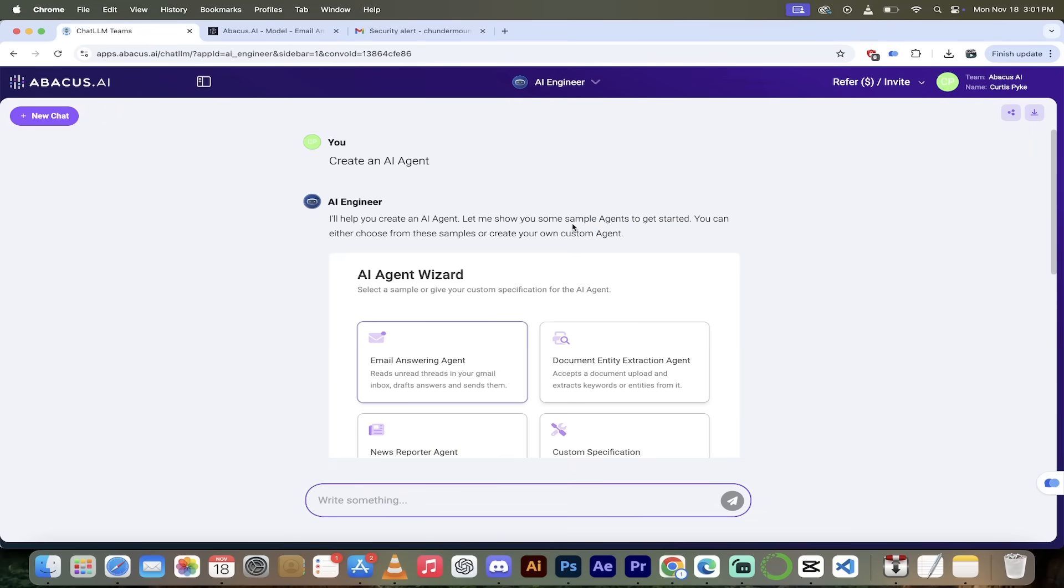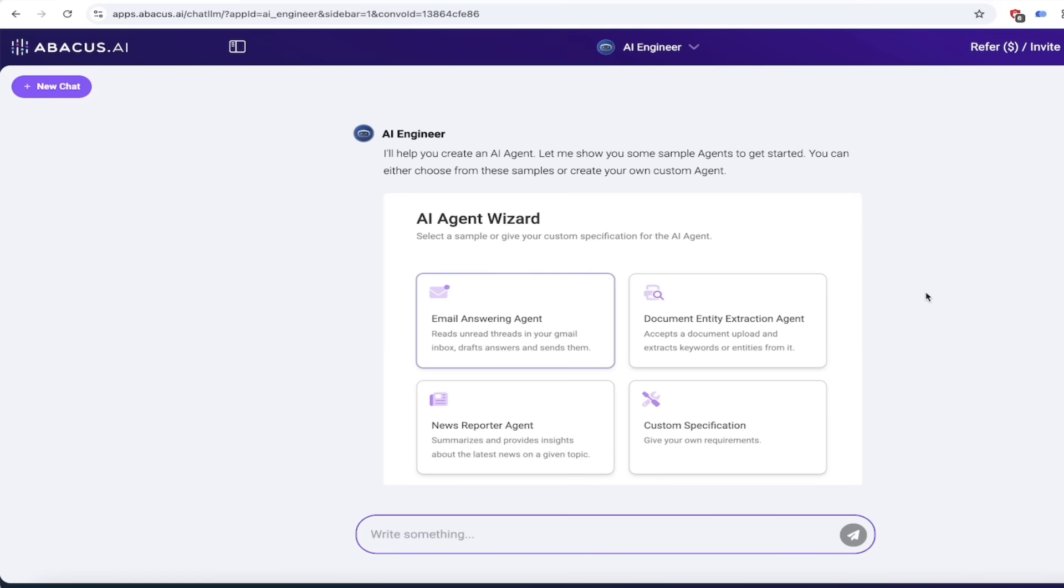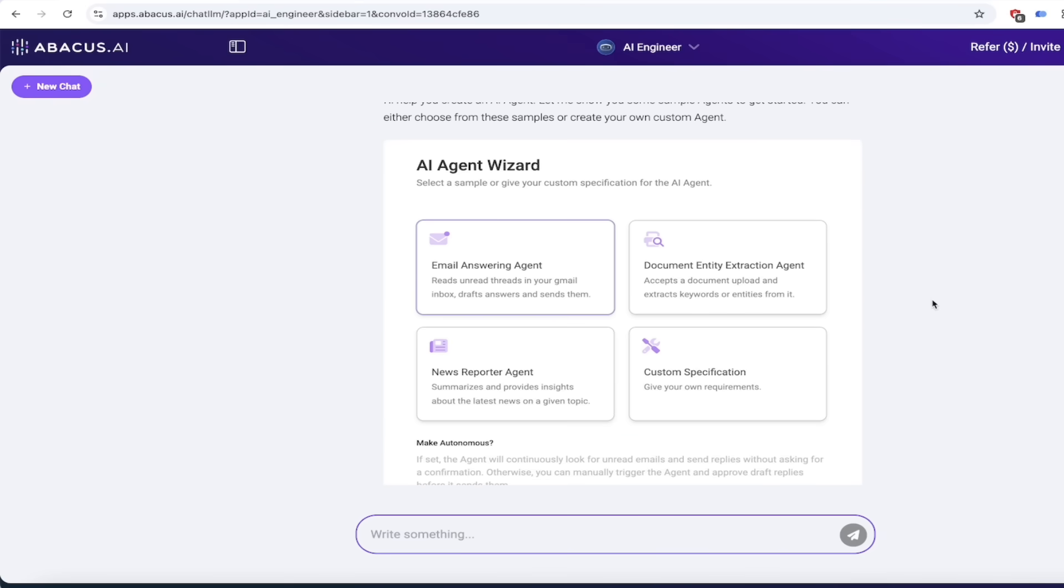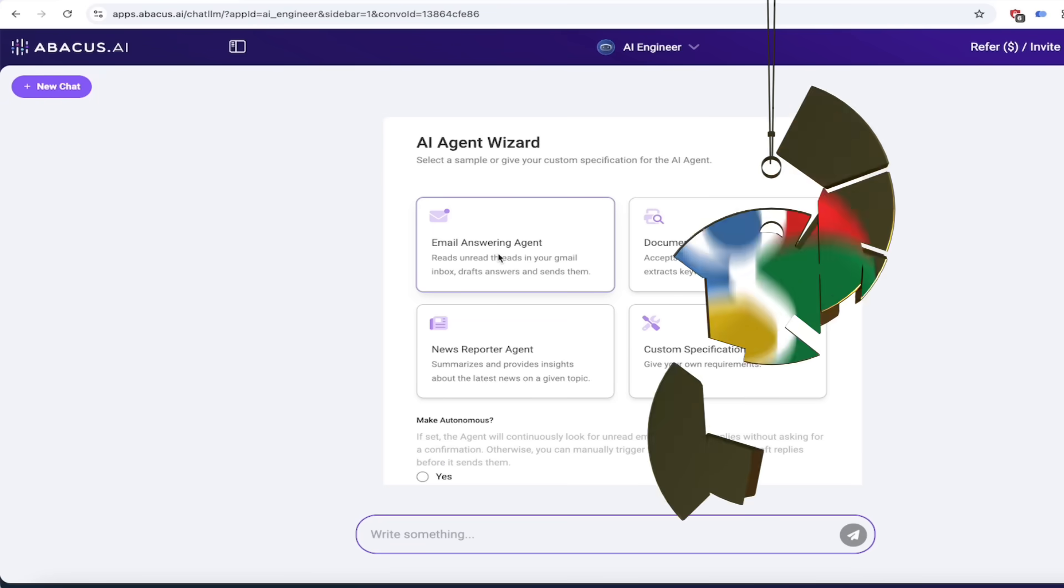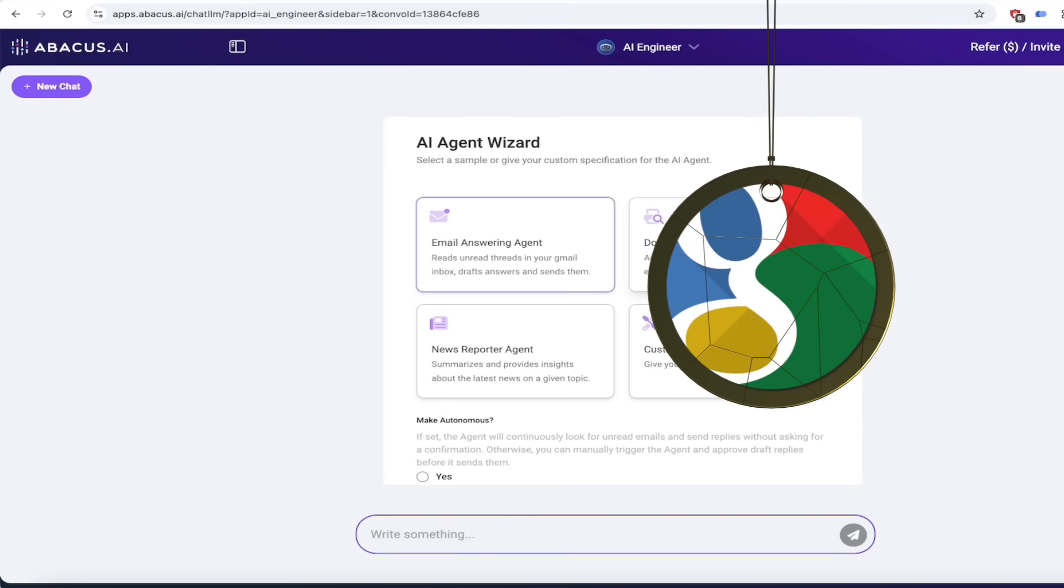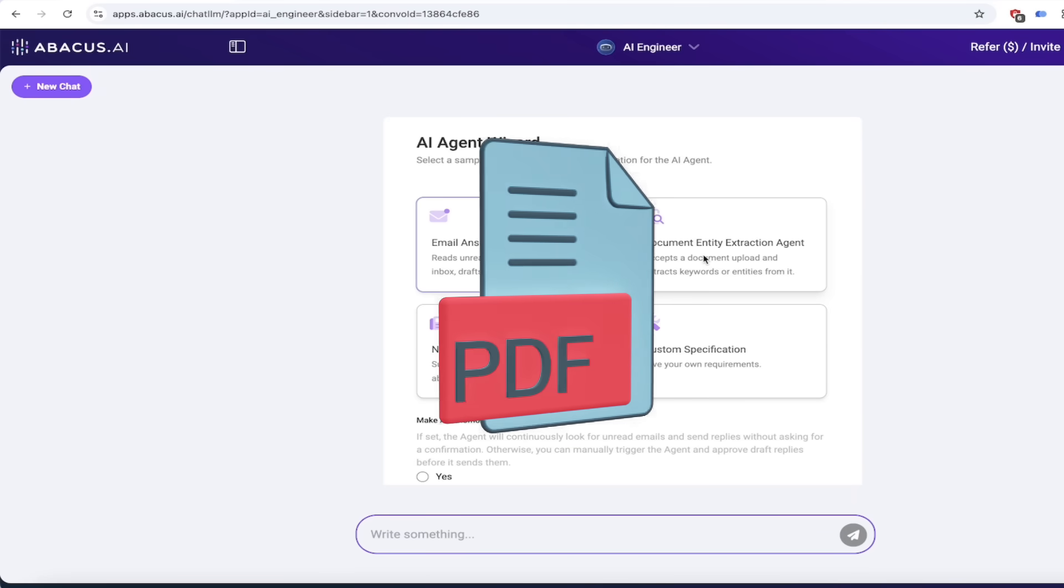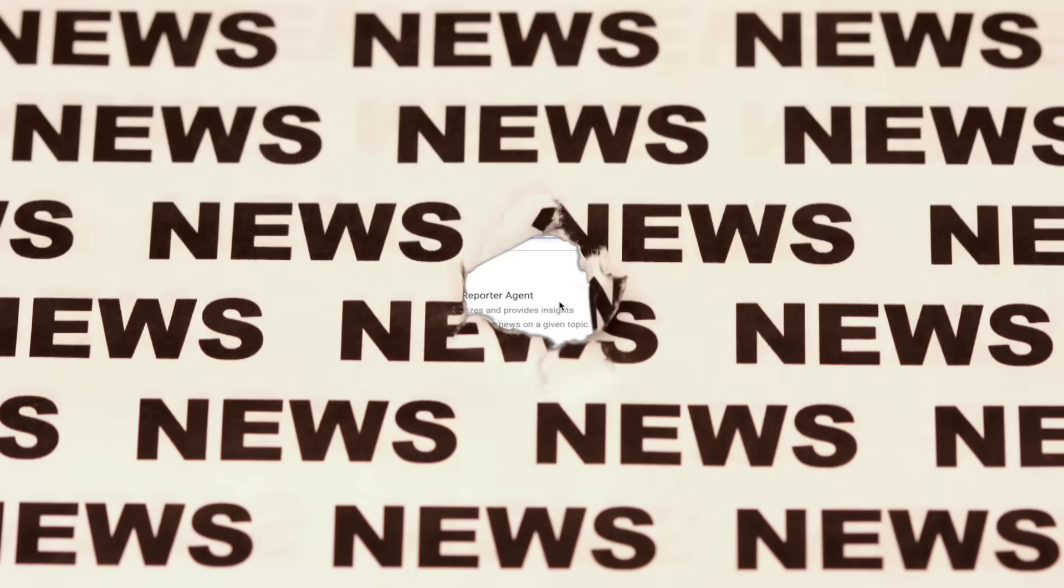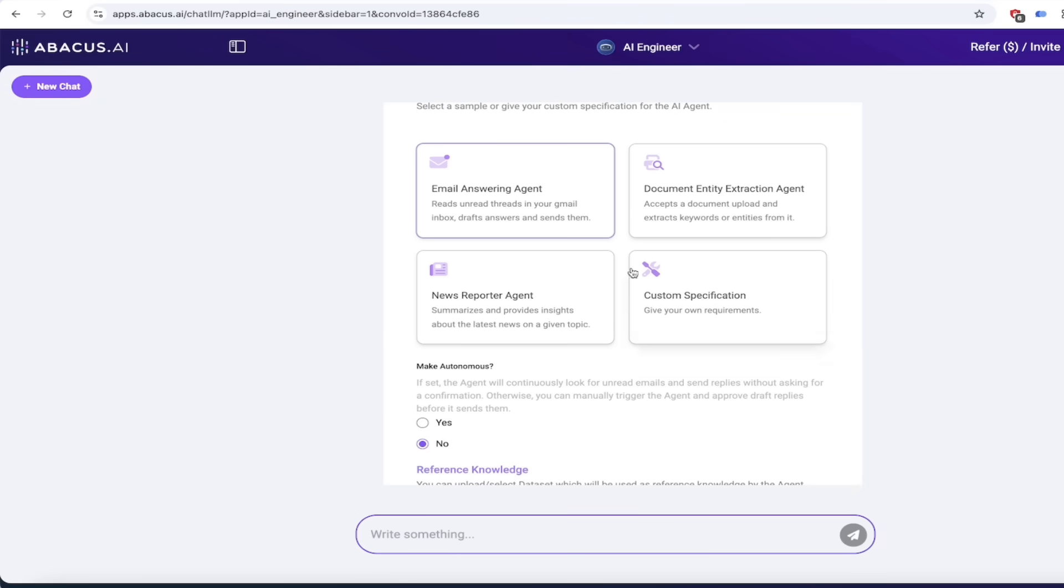All right, here we go. So let's create our agent here. So we're an AI Engineer and then when we scroll down here you're going to see that we have an AI agent wizard. I like wizard. So here we go. We get four options. The one we're going to do for this tutorial is the email answering agent, but you can create all different types. You can create, for example, a document entity extraction agent, take some stuff out of a PDF or something like that. If you want to create a news reporter agent where you get the latest scoop from Twitter or whatever, you can go ahead and do that. And you can also create a custom one. I'm going to of course select the email answering agent.